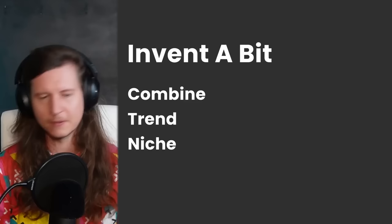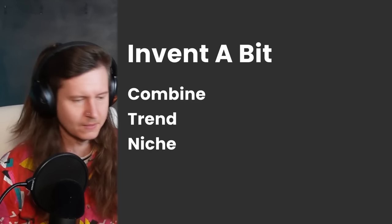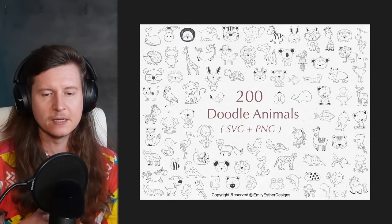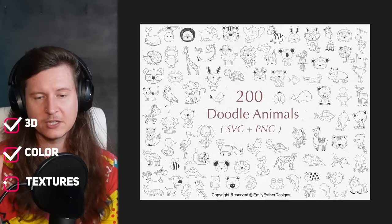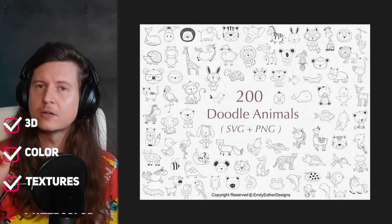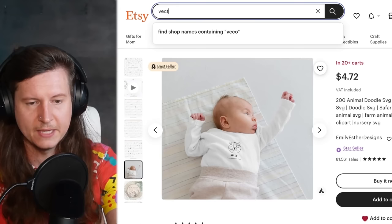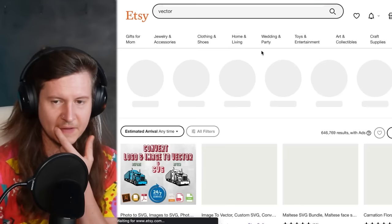I like to use three different ways to try to be more original. The first is to combine other people's ideas — take two different types of products that are working really well and find a unique way to put them together. For example, you might take doodle animals and do them in a completely different style: in 3D, in colour, with textures, in watercolour, using different mediums, styles, or more geometric or abstract approaches.